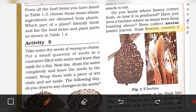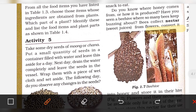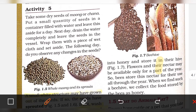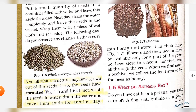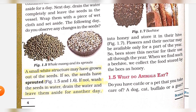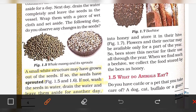Bees collect nectar from flowers and convert it into honey, then store it in their hive. Nectar may be available only for part of the year, so bees store it for use throughout the year. When we find such a beehive, we collect the food stored by the bees as honey.